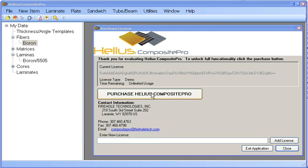In this video, I will be showing you how to add your licenses and get started with Composite Pro. After registering on www.fireholetech.com to either purchase or demo Composite Pro, you will be able to download and install the latest version of the software.